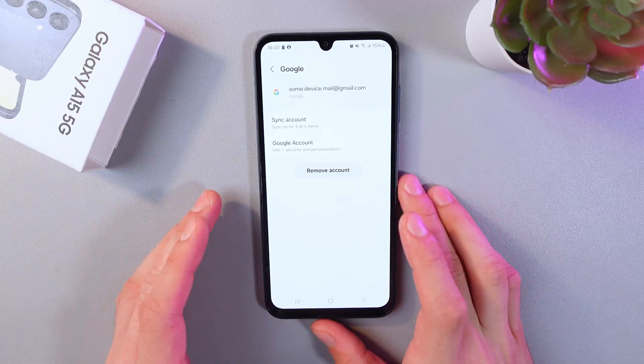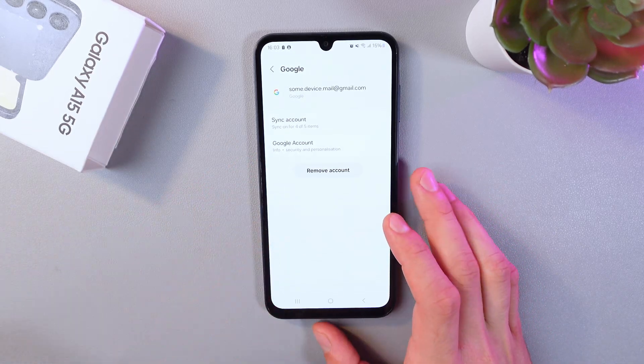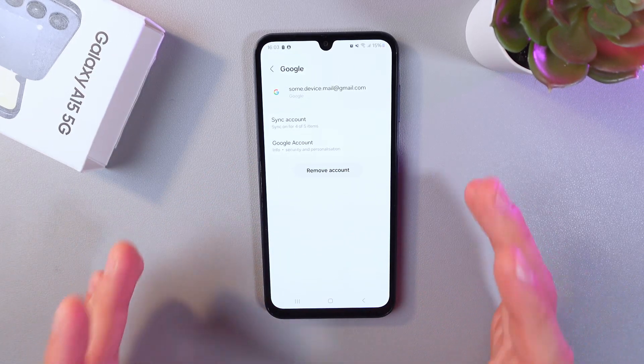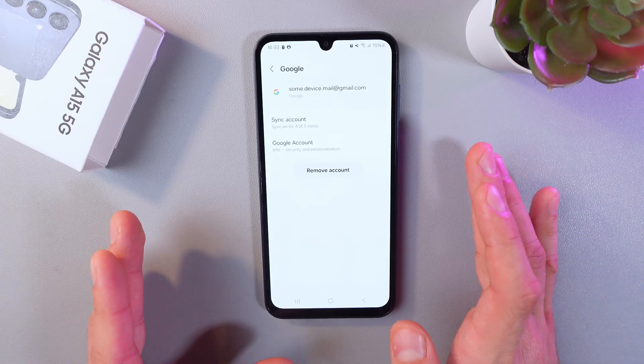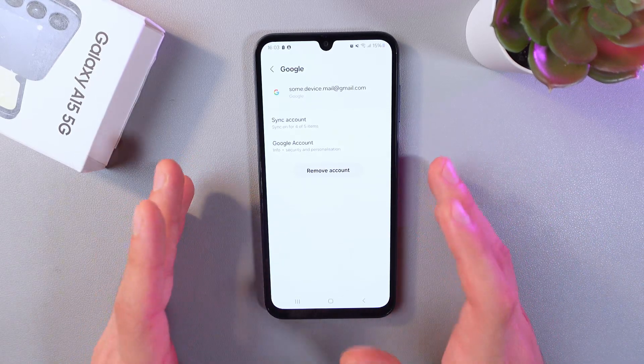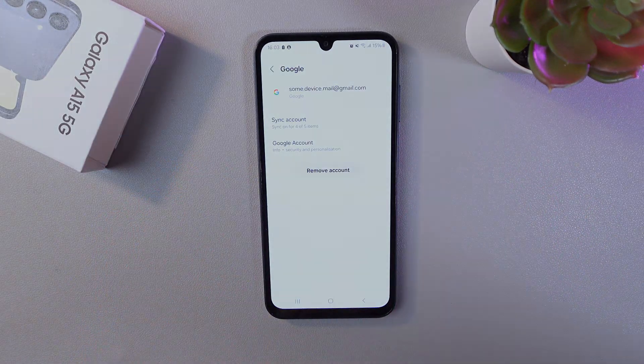Now I've completed everything and our Google account is added. You can now use all the features. I hope this video was helpful. Thank you so much for watching and have a great day.